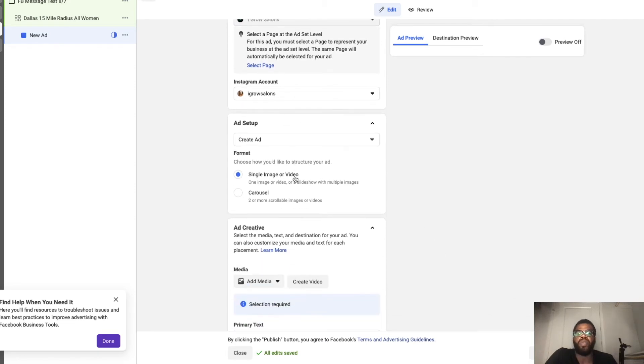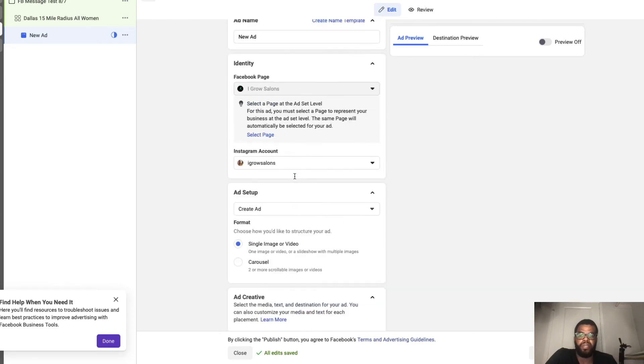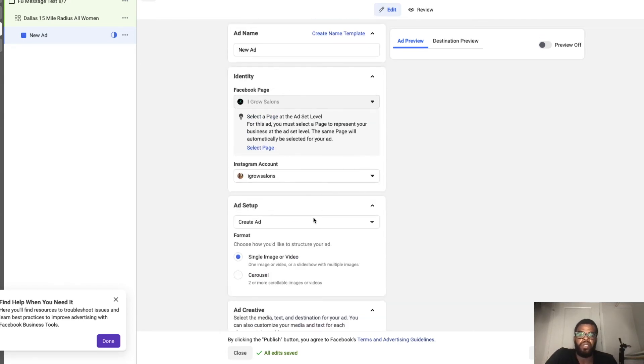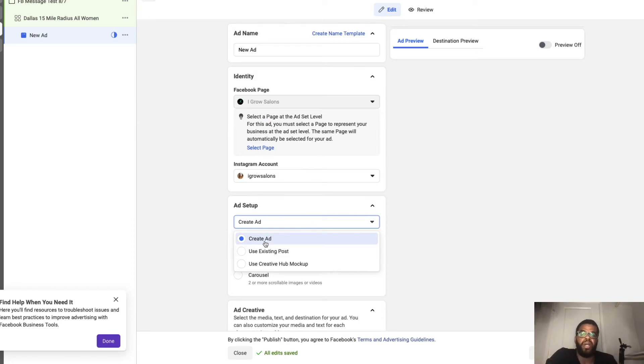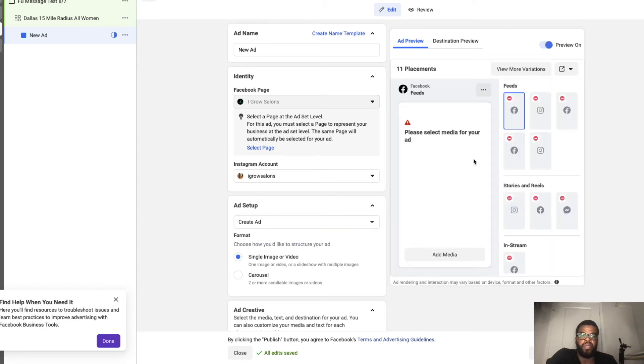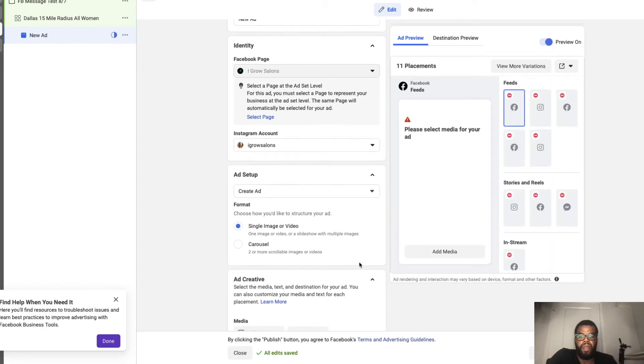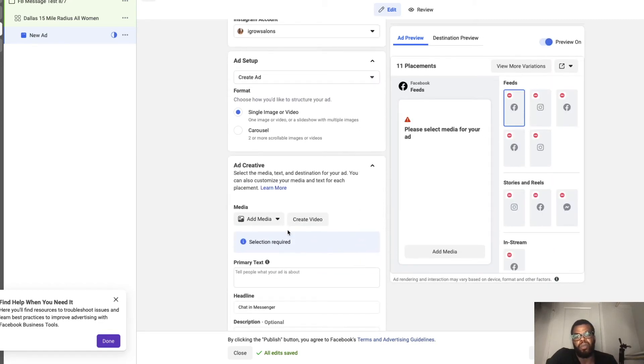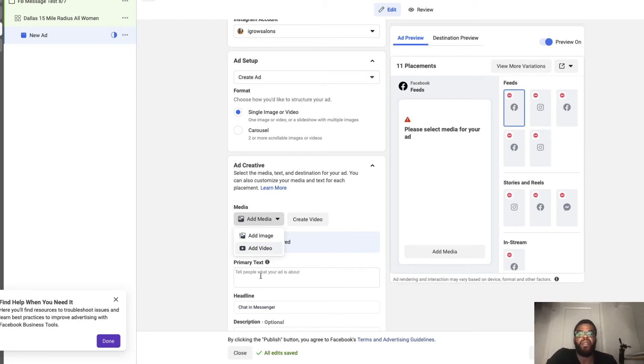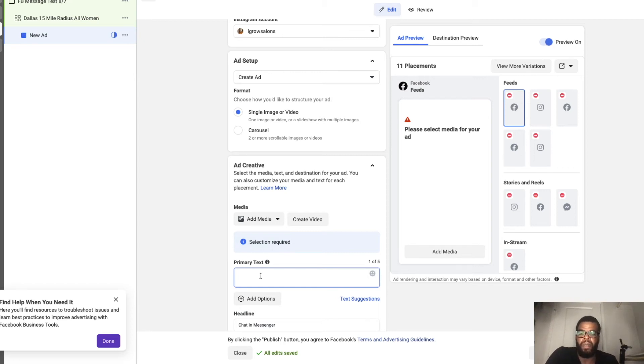So here is where you actually add your content. So you can use an existing post on your Facebook page or you can create the ad here. Just turn the preview on. So depending on if you're using a photo or video, you would click add media, then add image, a video, then you upload it.